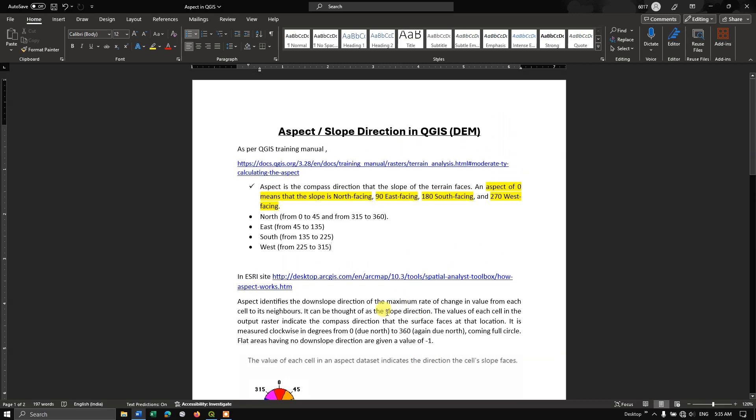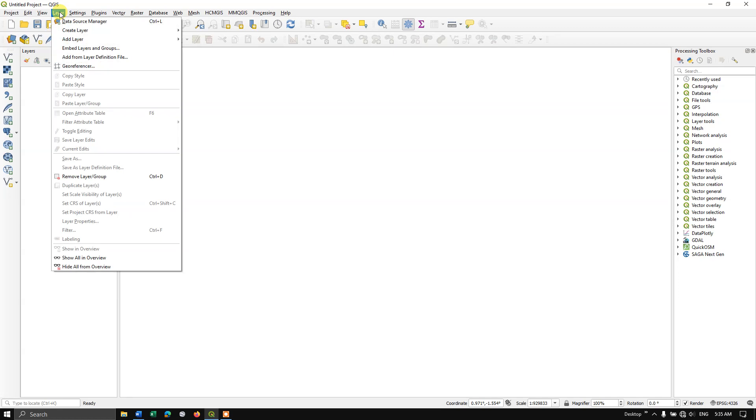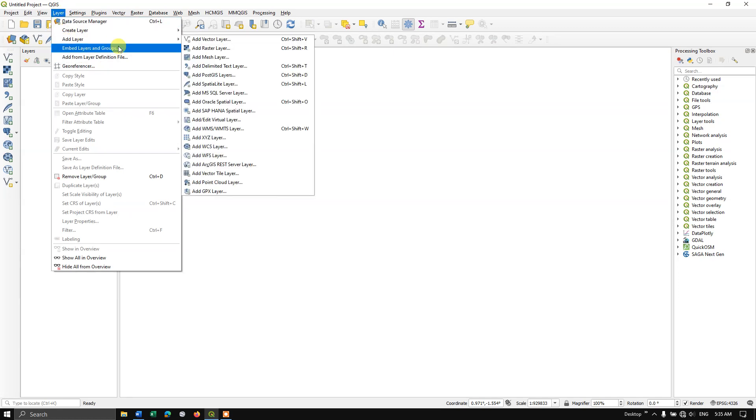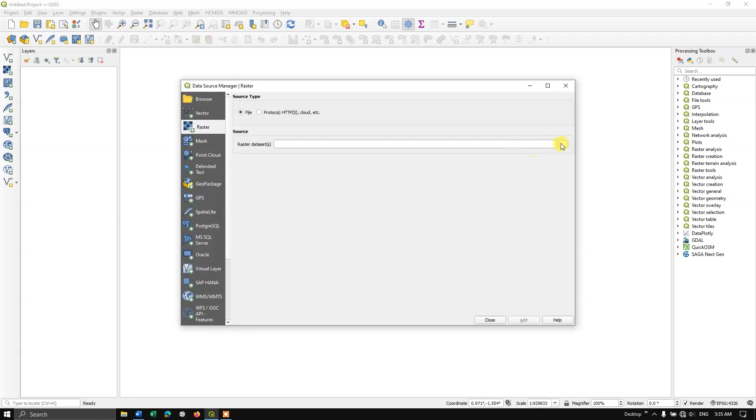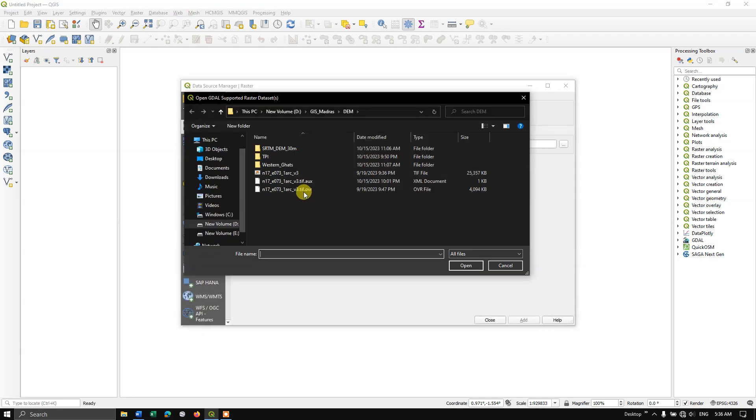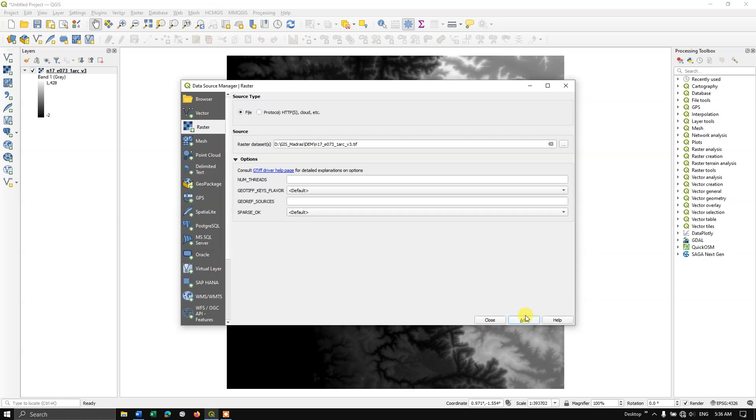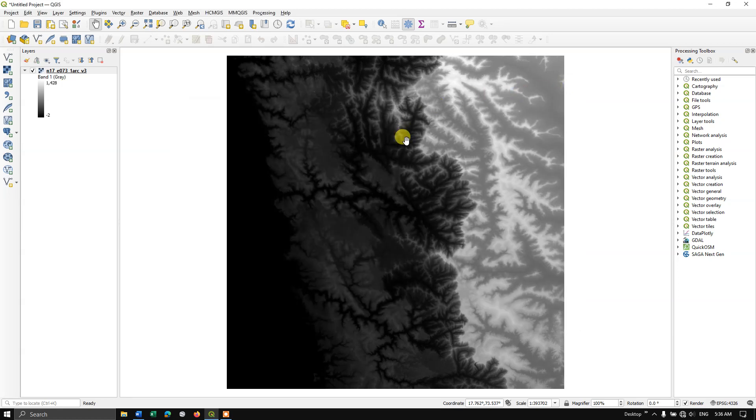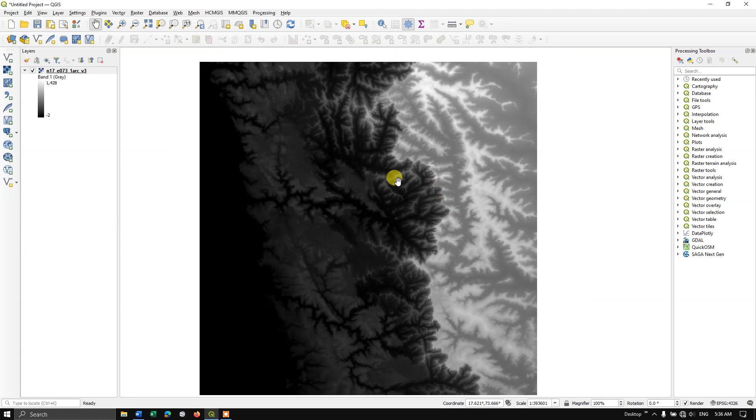Let us see how to find the aspect in QGIS or slope direction. Let us first add our raster layer. This is the DEM data. If you don't know how to download DEM data, I have made a video on it. I will be giving it in the description as well as in the cards. I have downloaded it from the USGS website, SRTM data, which is of 30 meter resolution. This is the digital elevation model, DEM data.